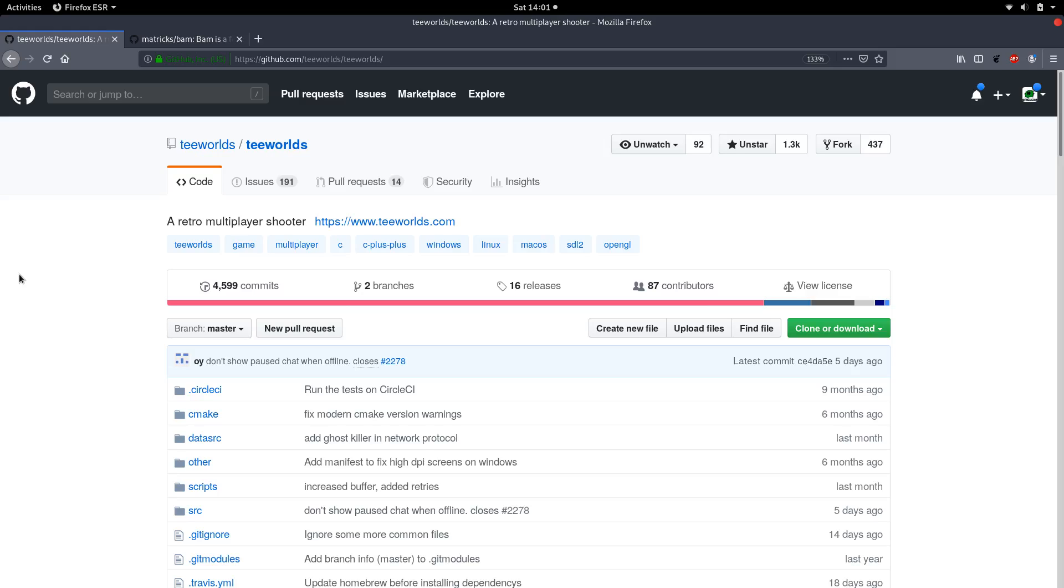If you have no clue what compiling is and you still watch this video, a quick explanation. Compiling is transforming human-readable source code, in the case of Teeworlds C and C++ source code, into machine-readable instructions that are then compiled into binary format that is executable by your computer.